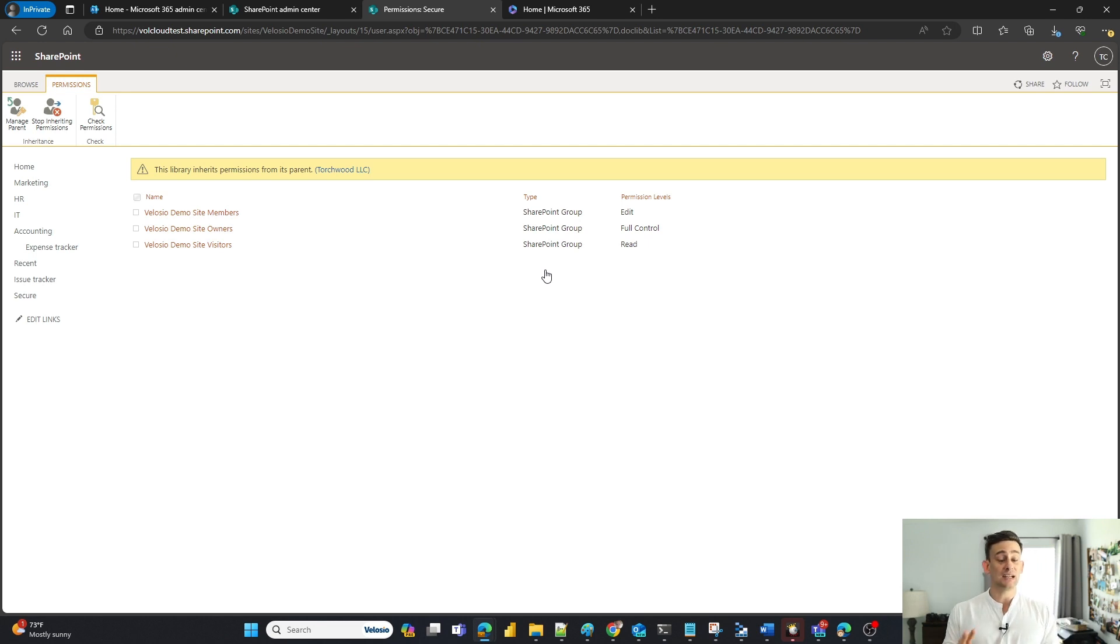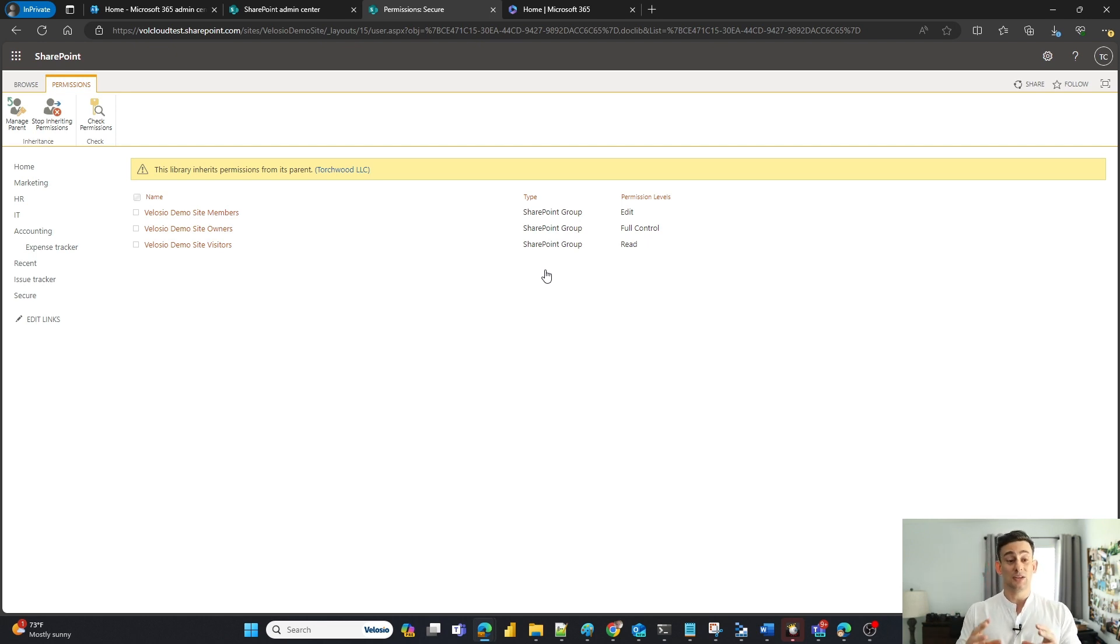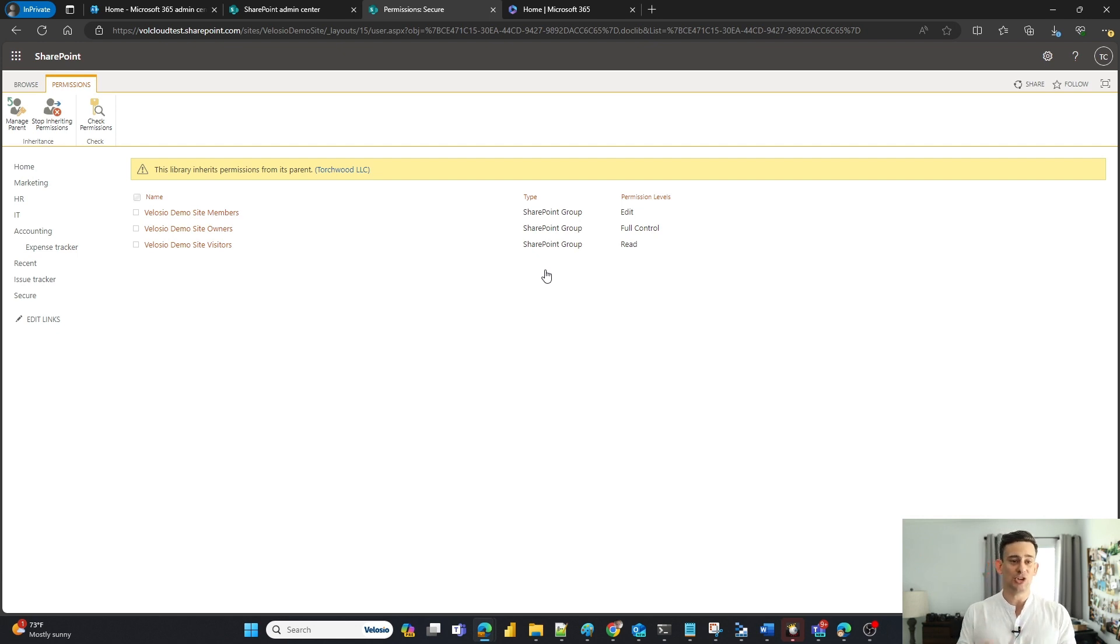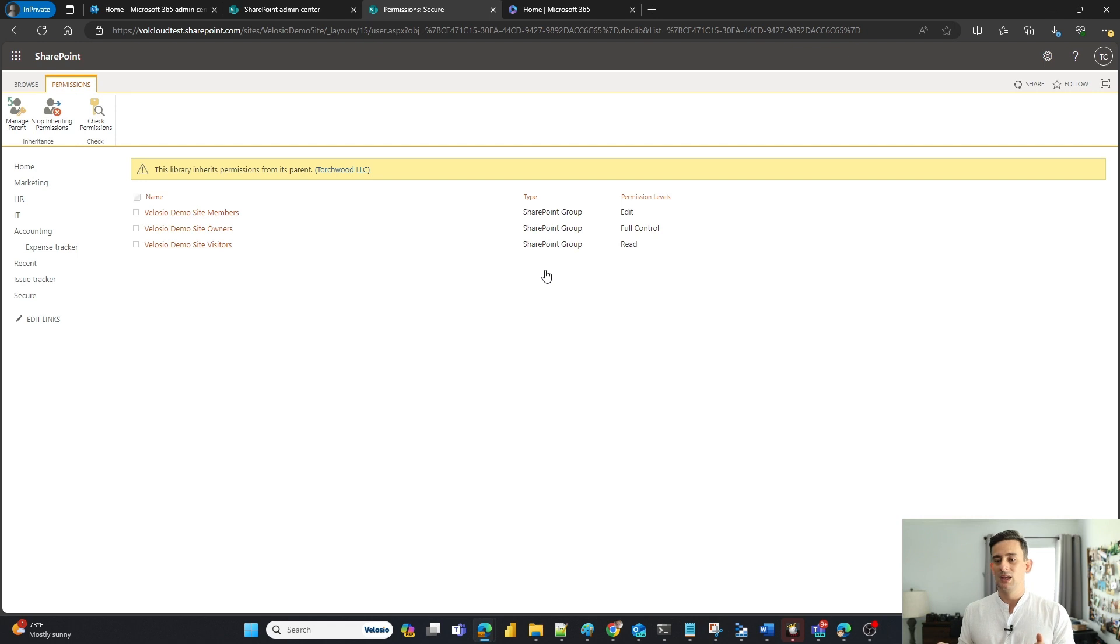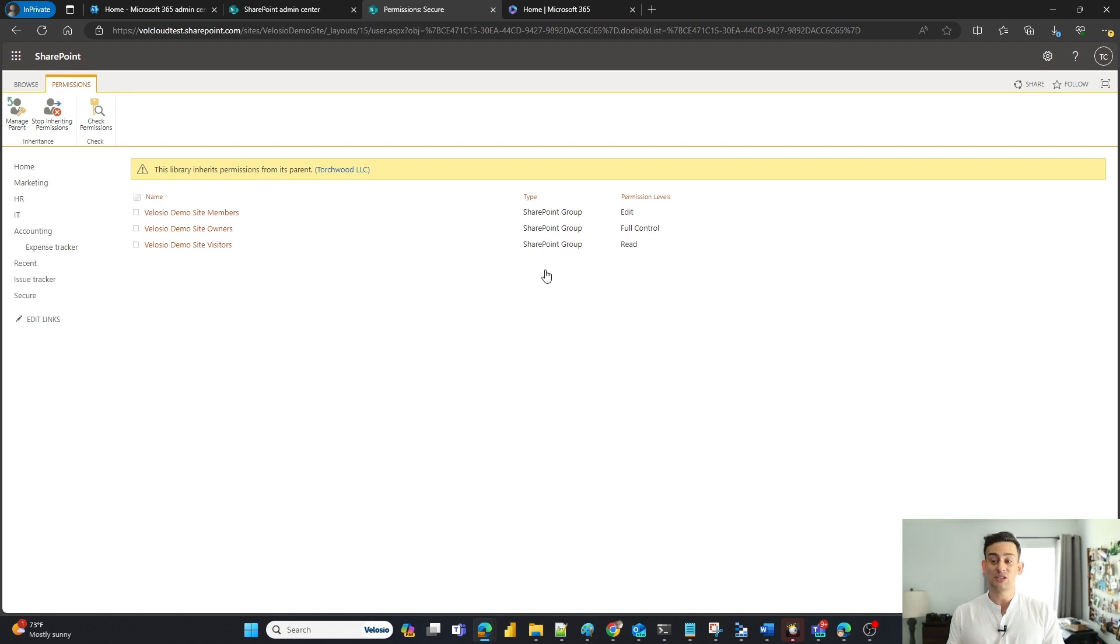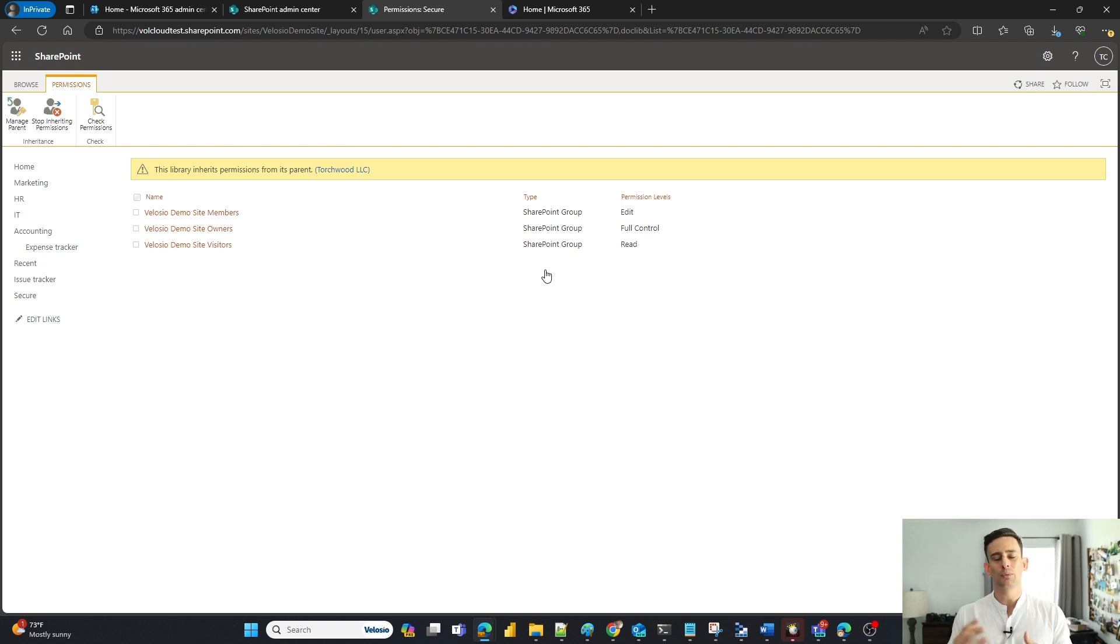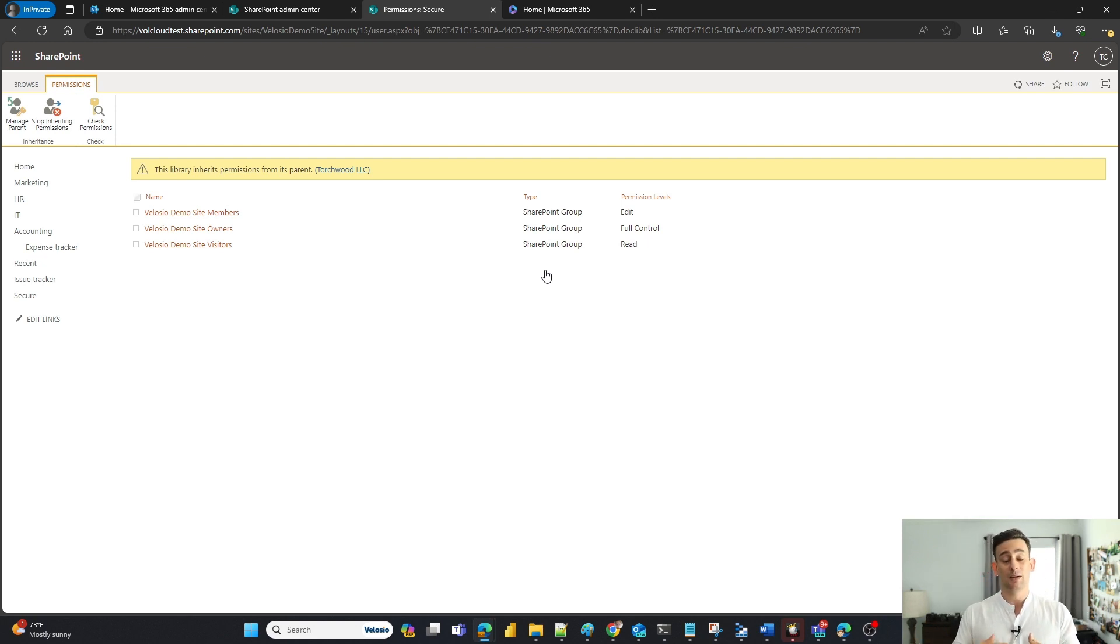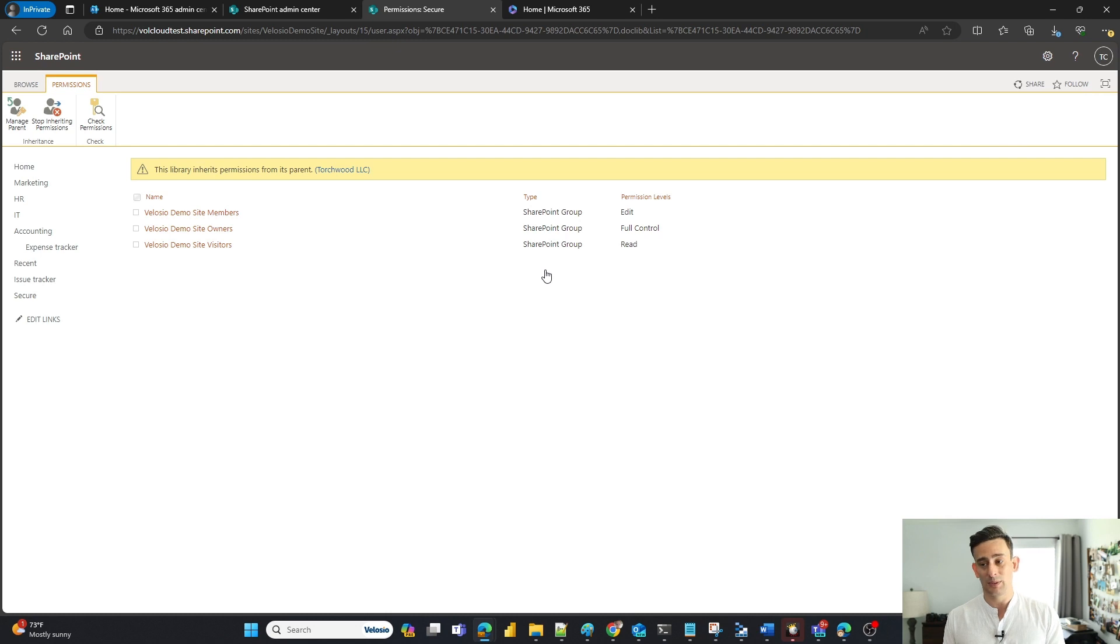One of the first things that I tell people when I'm training around SharePoint is there's a reason why there's a yellow banner. So always check what the yellow banner is telling you. So in this case, it says this library inherits permissions from its parent site. And it's going to inform you of what the parent site is or the parent folder permissions or document library permissions.